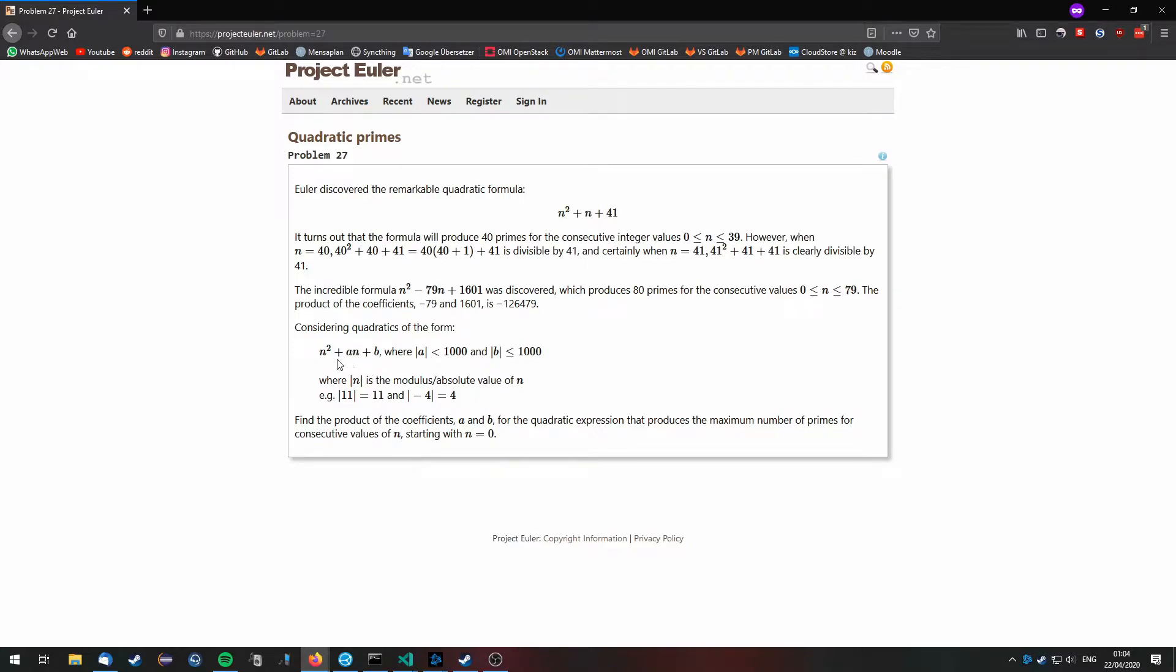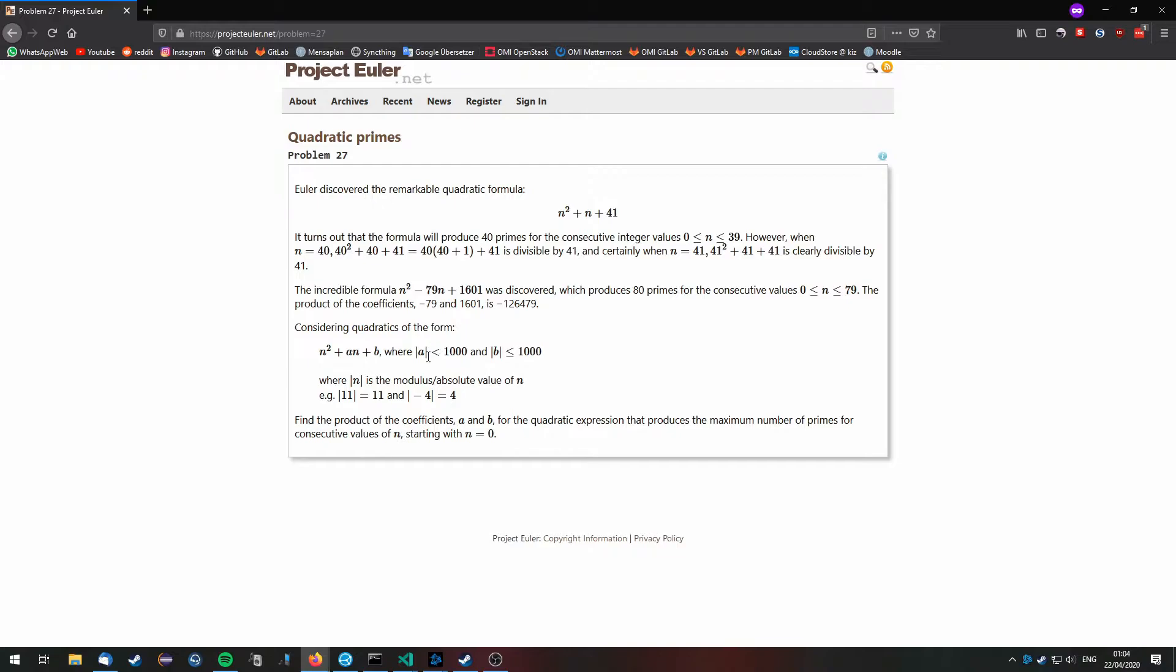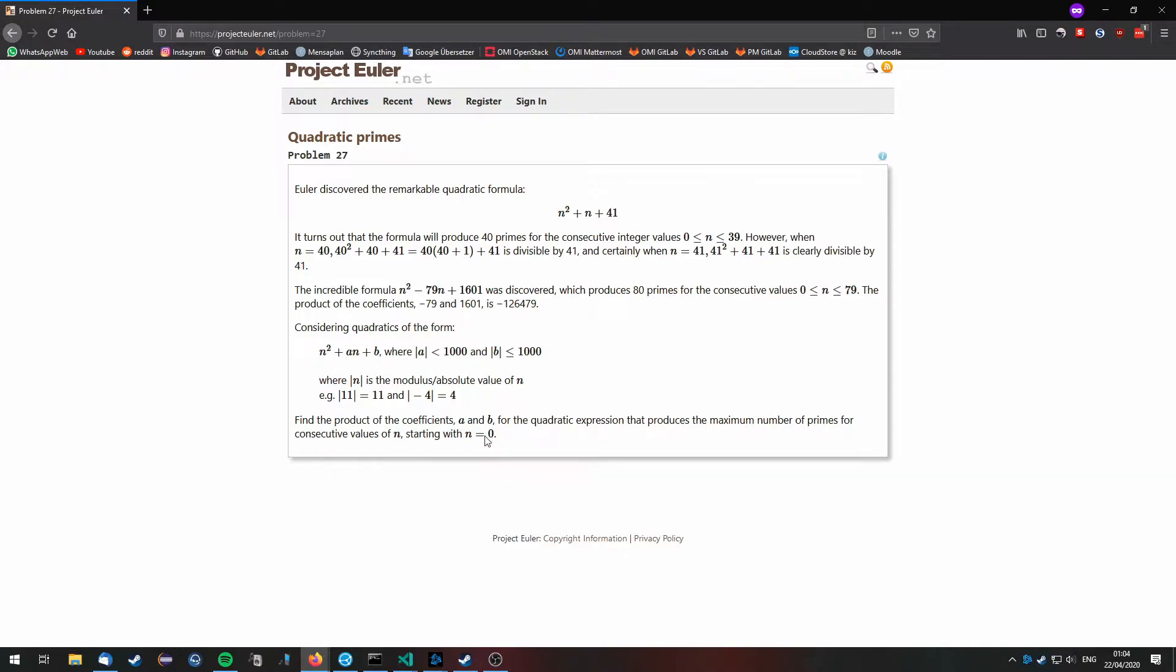Now some of these equations are prime generating equations which will produce a larger amount of prime numbers for values of n starting with n equals zero. Our task is to find the values a and b with absolute value of a less than 1000 and absolute value of b less than or equal to 1000, such that the longest streak of prime numbers is produced with n starting at zero.